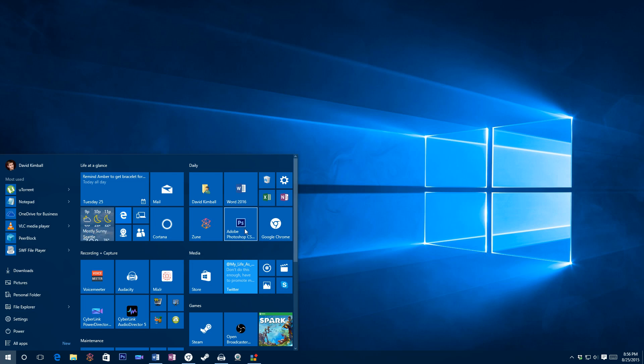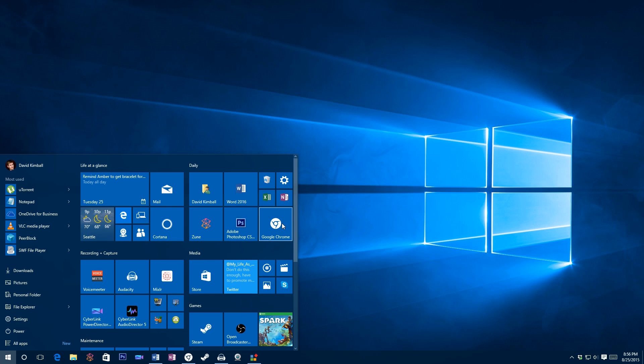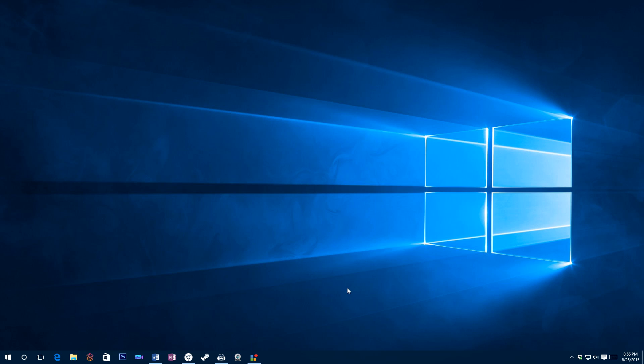As you can see, this Photoshop one kind of sticks out with its traditional desktop application icon compared to this modern Chrome icon, which matches the Mail icon, the Cortana icon and the various live tiles. So it sort of fits in more.